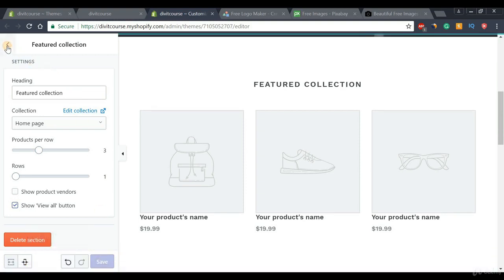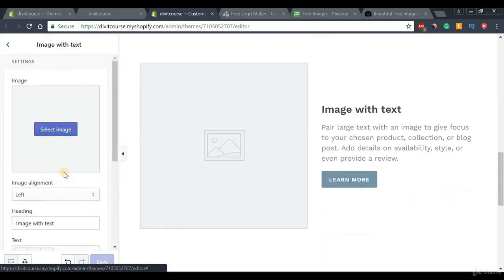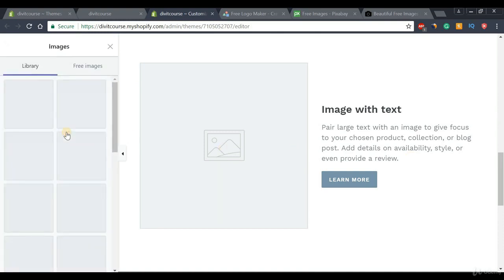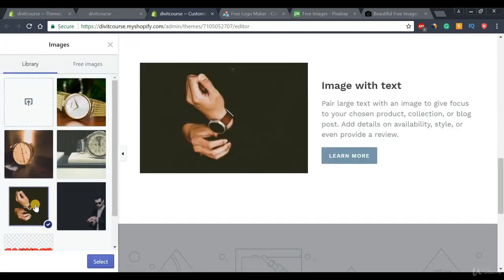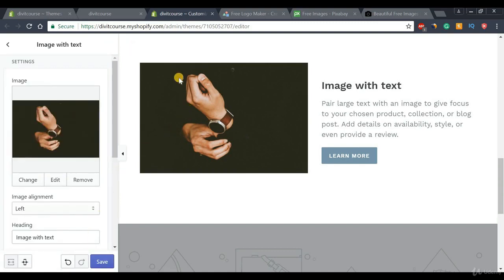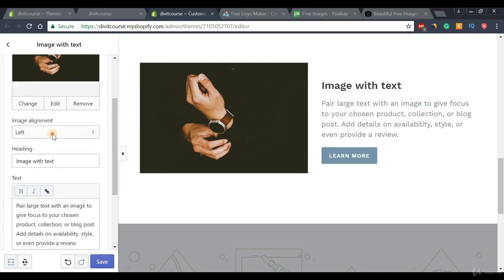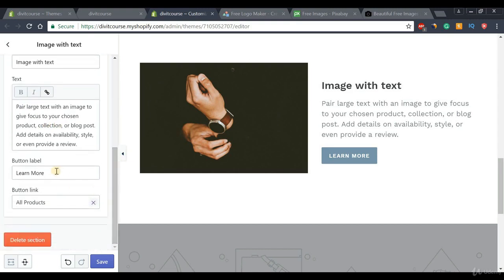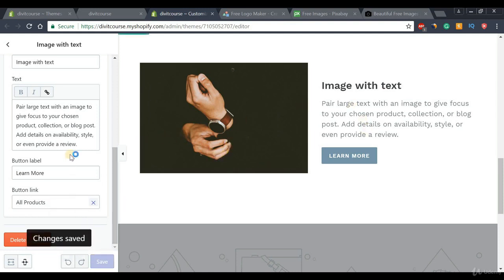The next section is a 'Picture with Text' — a neat section where you can put a picture about your company and some descriptive text alongside it. Simply pick a picture and press Select. You can then position it on the right or left side, add a heading and subtext about your company, and scroll down to add a call-to-action button like 'Learn More', which you can link to your products page.